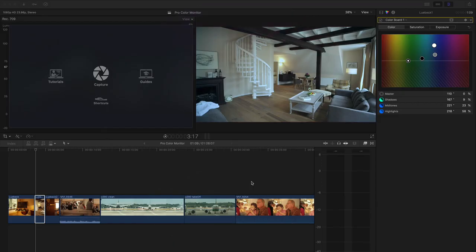Welcome to the second tutorial on ProColor monitor. I'm going to show you how to analyze the image which is captured in the monitor.